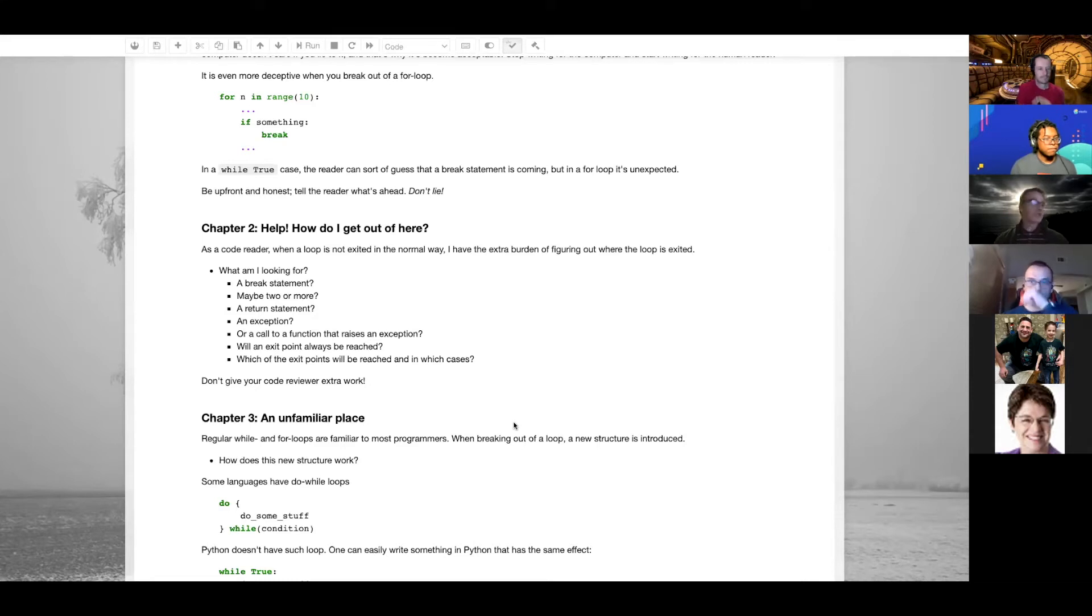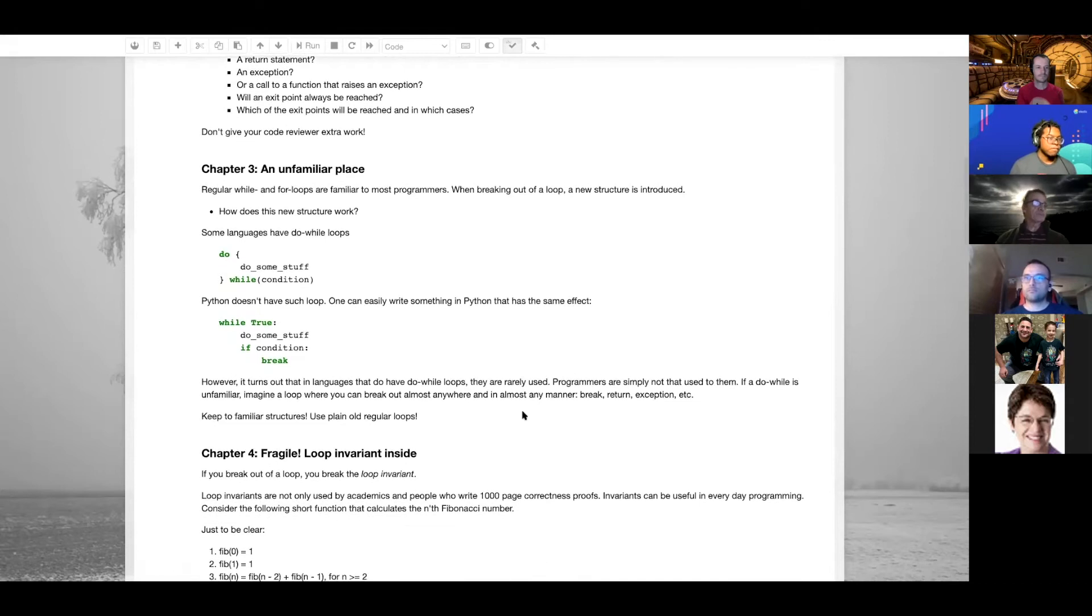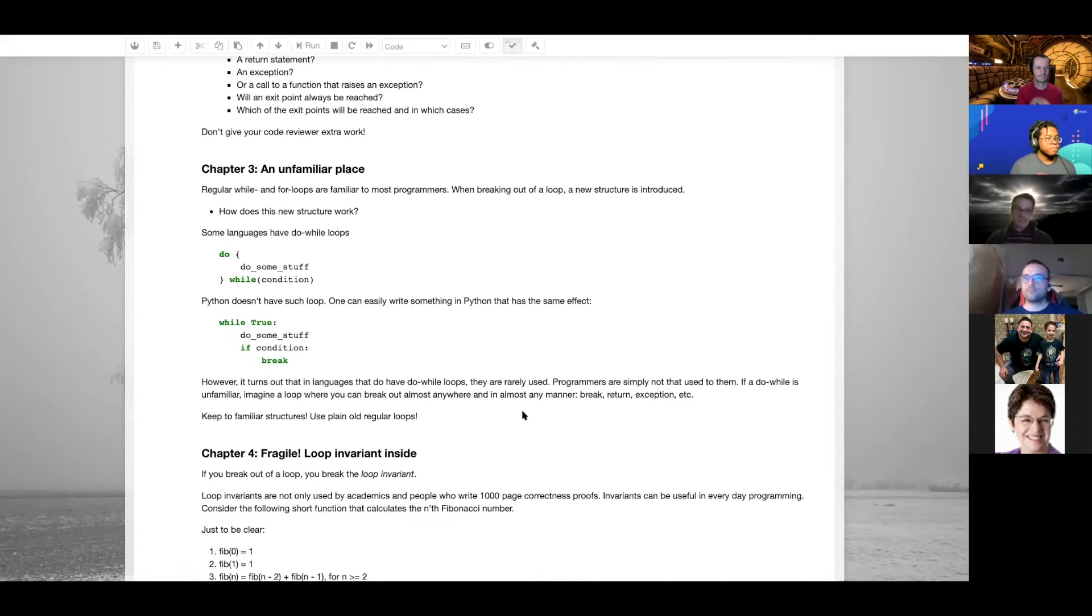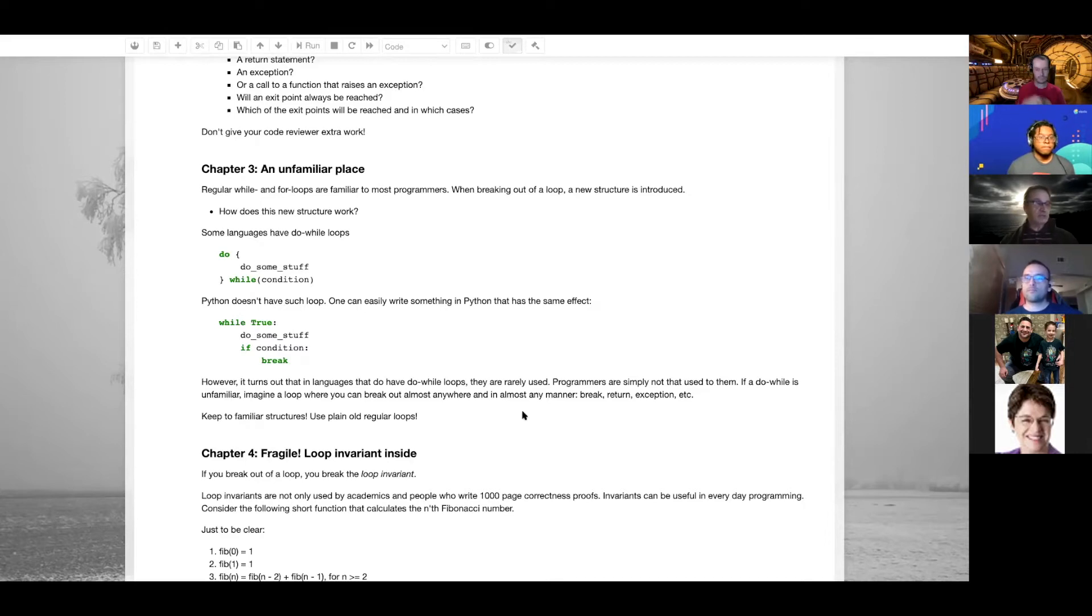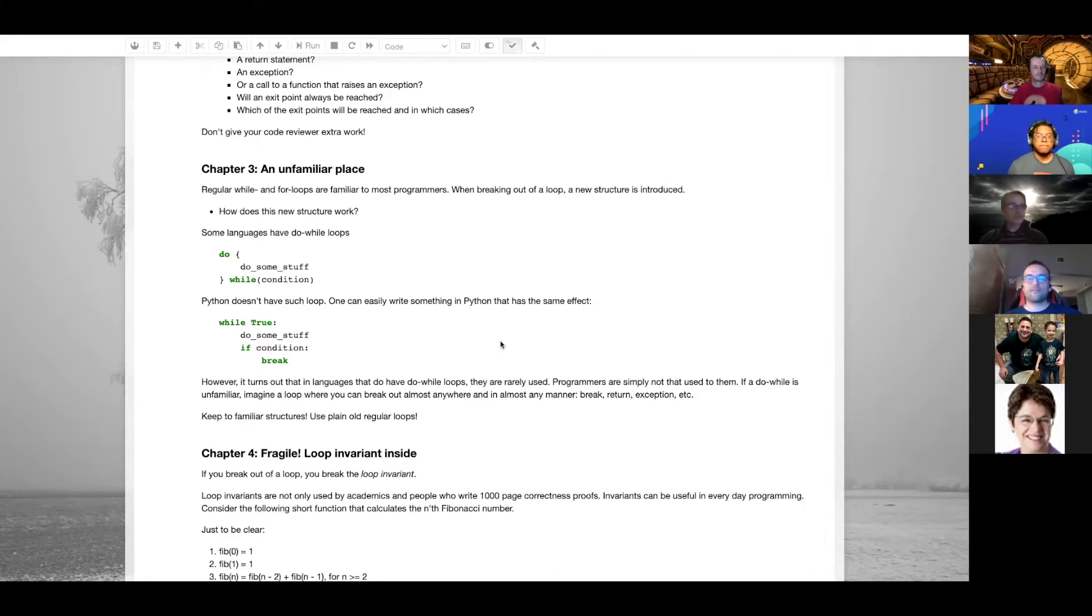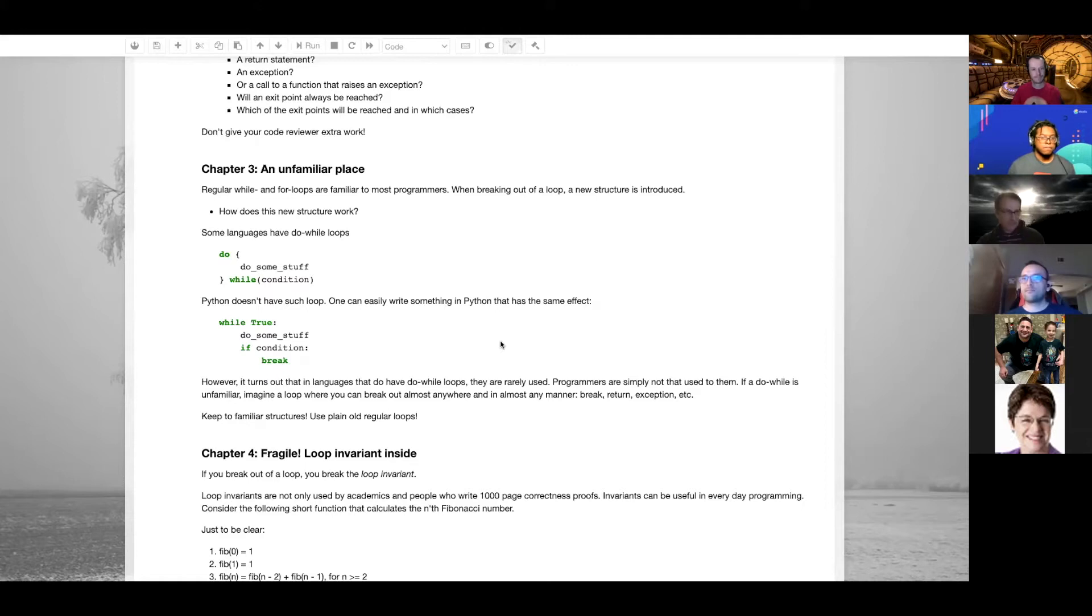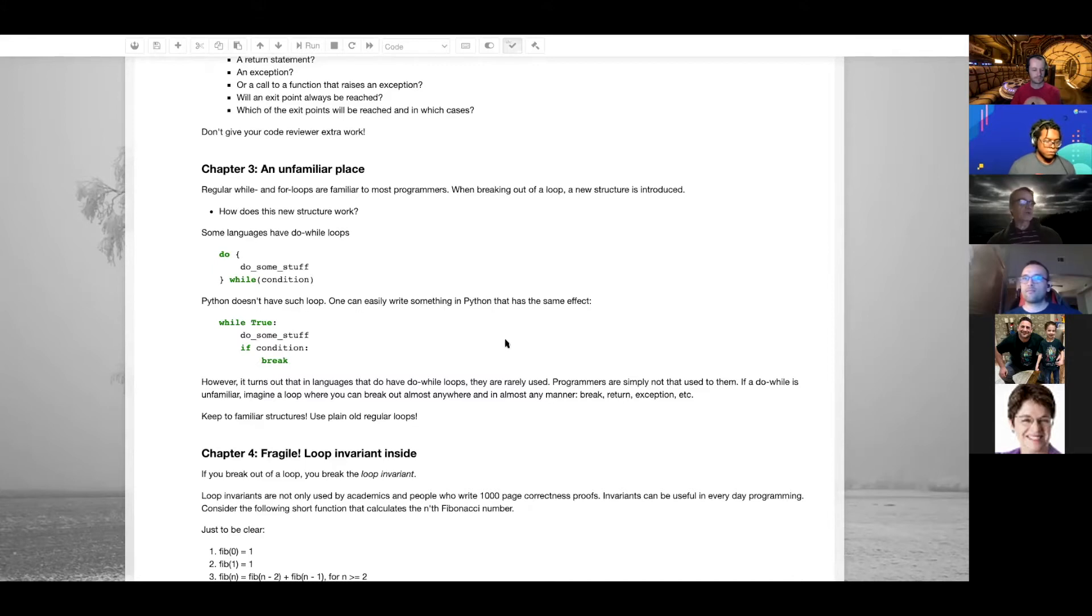Chapter three. Say I've already mapped all the ways you can exit the loop. Now I get a completely new structure that I'm not used to. A normal loop is something that I know about, I know how it works. If you put some break statements in there, some return statements, it becomes something completely new and I have to familiarize myself with it. Stick to plain old regular loops - it will make it easier for people who have to read your code.